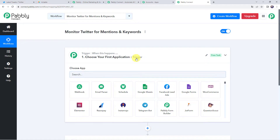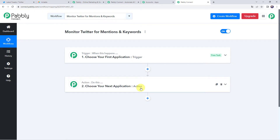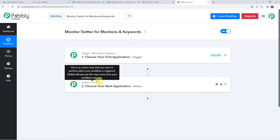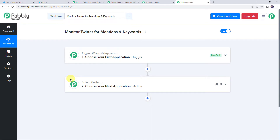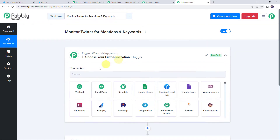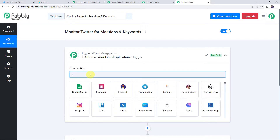Now we can see a trigger window and an action window. Pably Connect works on the concept of trigger and action — trigger means 'when this happens,' action means 'do this.' In this use case, we want to monitor our Twitter account for specific mentions or keywords. For that, we first need to connect our Twitter account with Pably Connect so that whenever a new tweet comes in, it is automatically captured in Pably Connect.